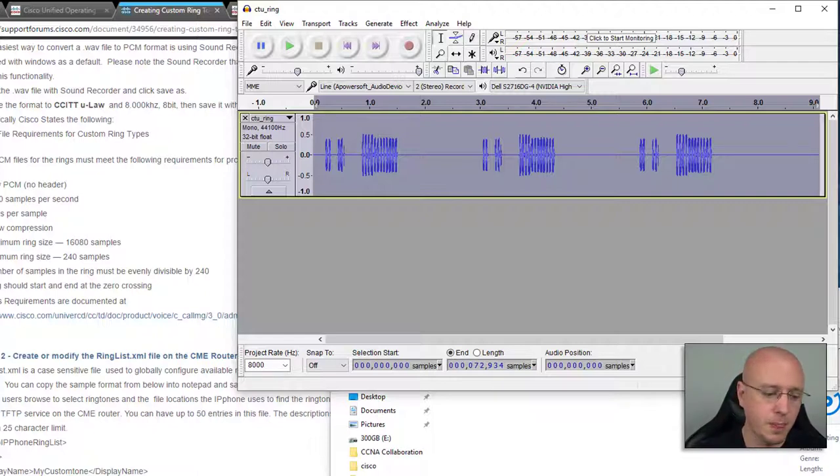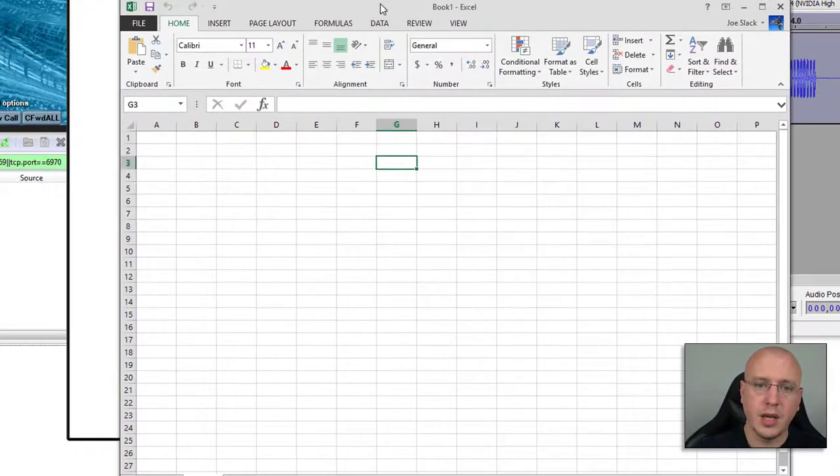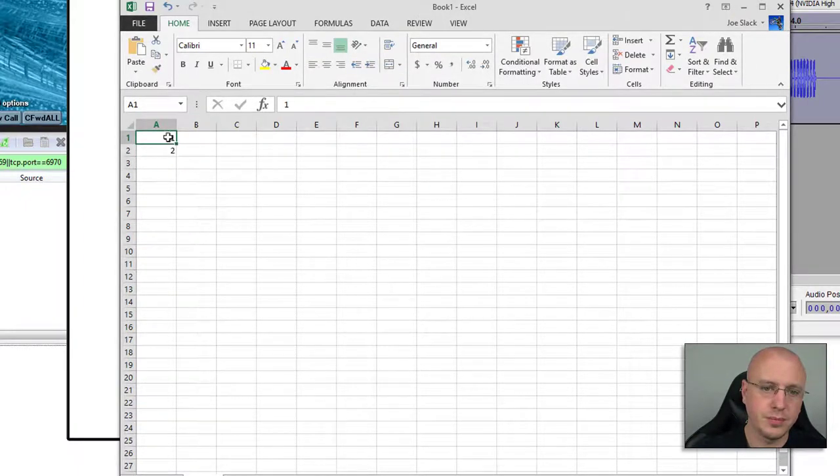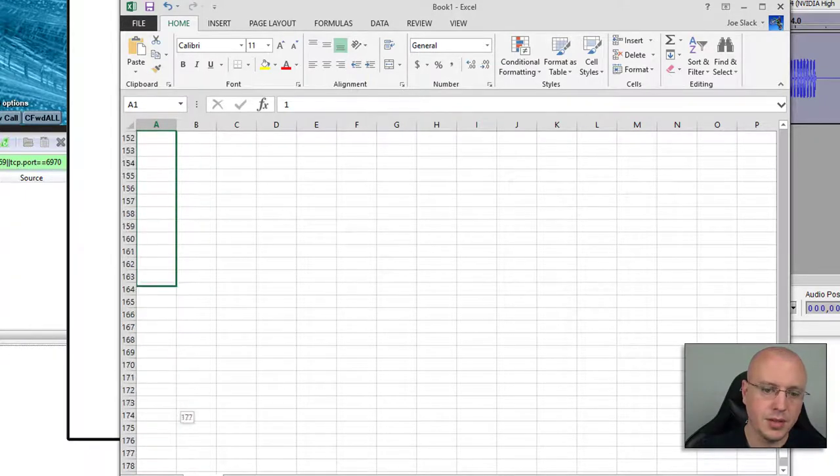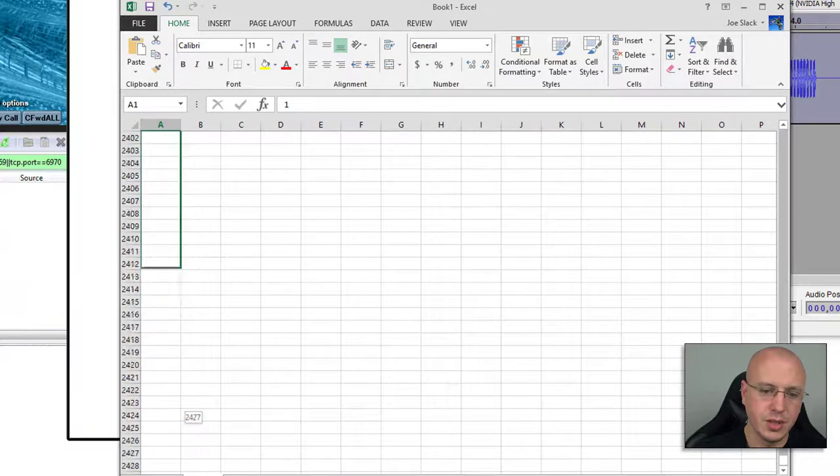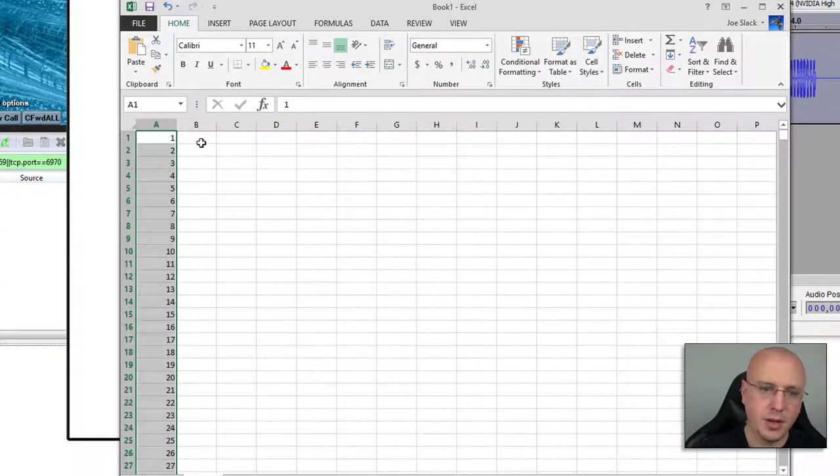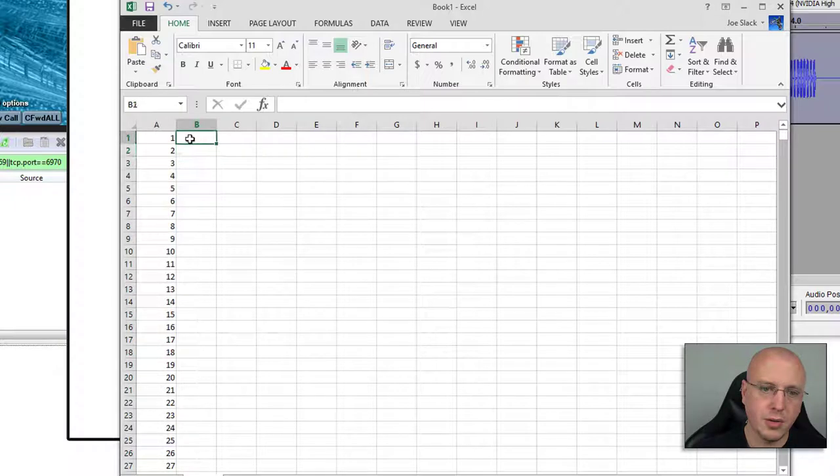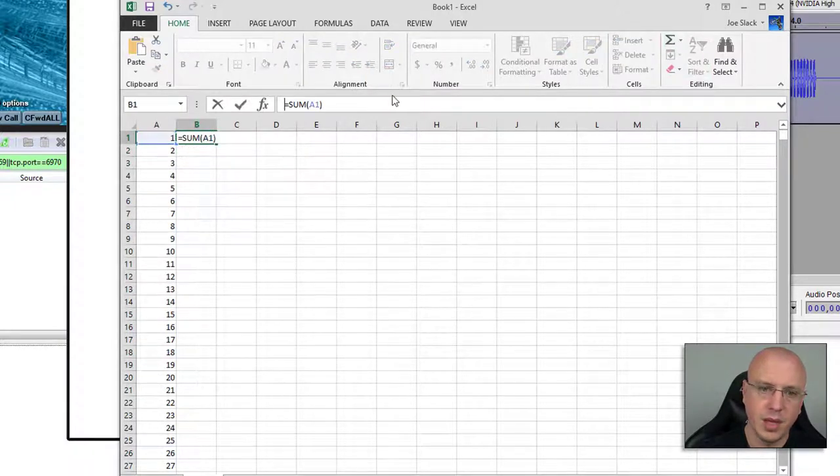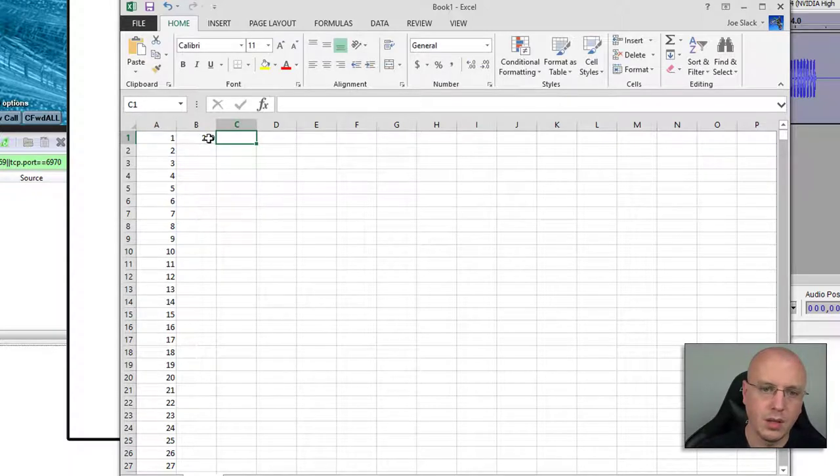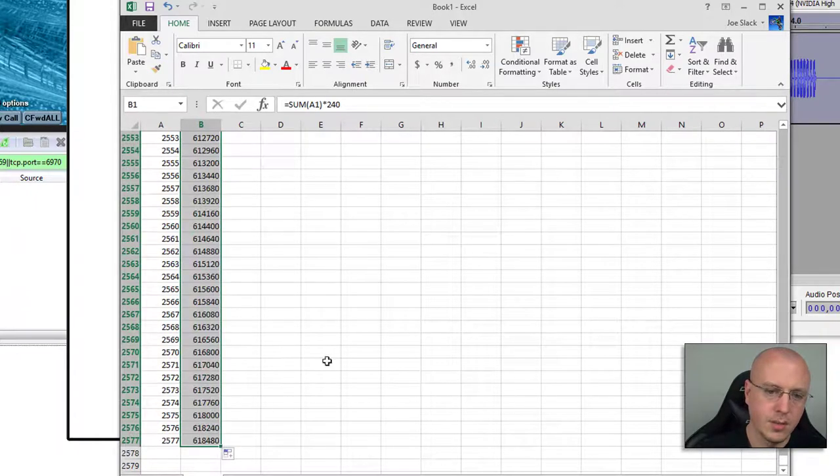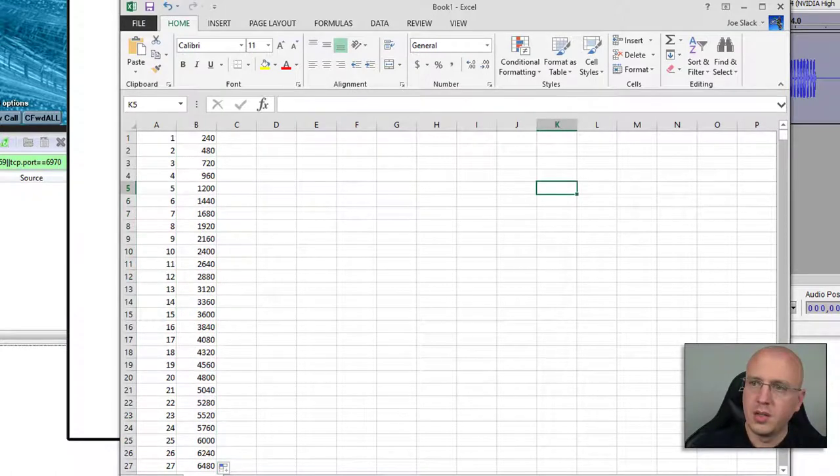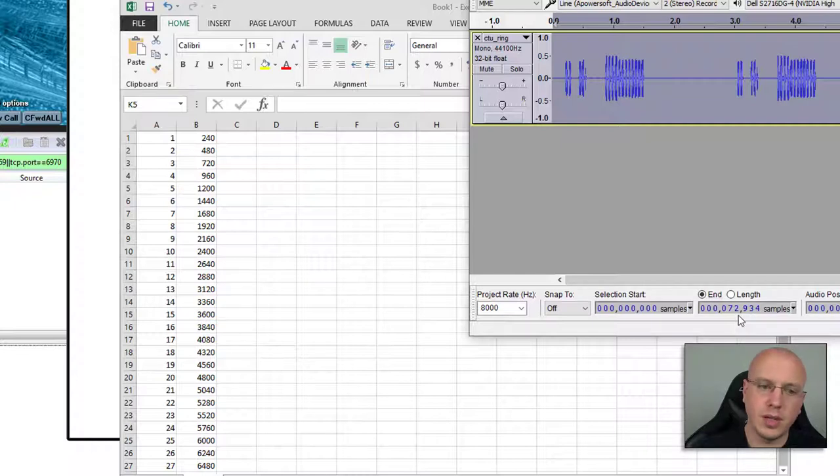If we highlight the whole audio file here we can see there's 72,934 samples. Now you can use a calculator and I'm sure there's many ways to do this, but a quick dirty way to do it would be if you have Excel, for example. What you could do is just put a couple values in here and then just drag this down so you have a whole bunch of numbers to work with. Then back up here we can use the sum and we're going to say the sum of the field times 240. If we just drag this back down, now we have all these values populated.